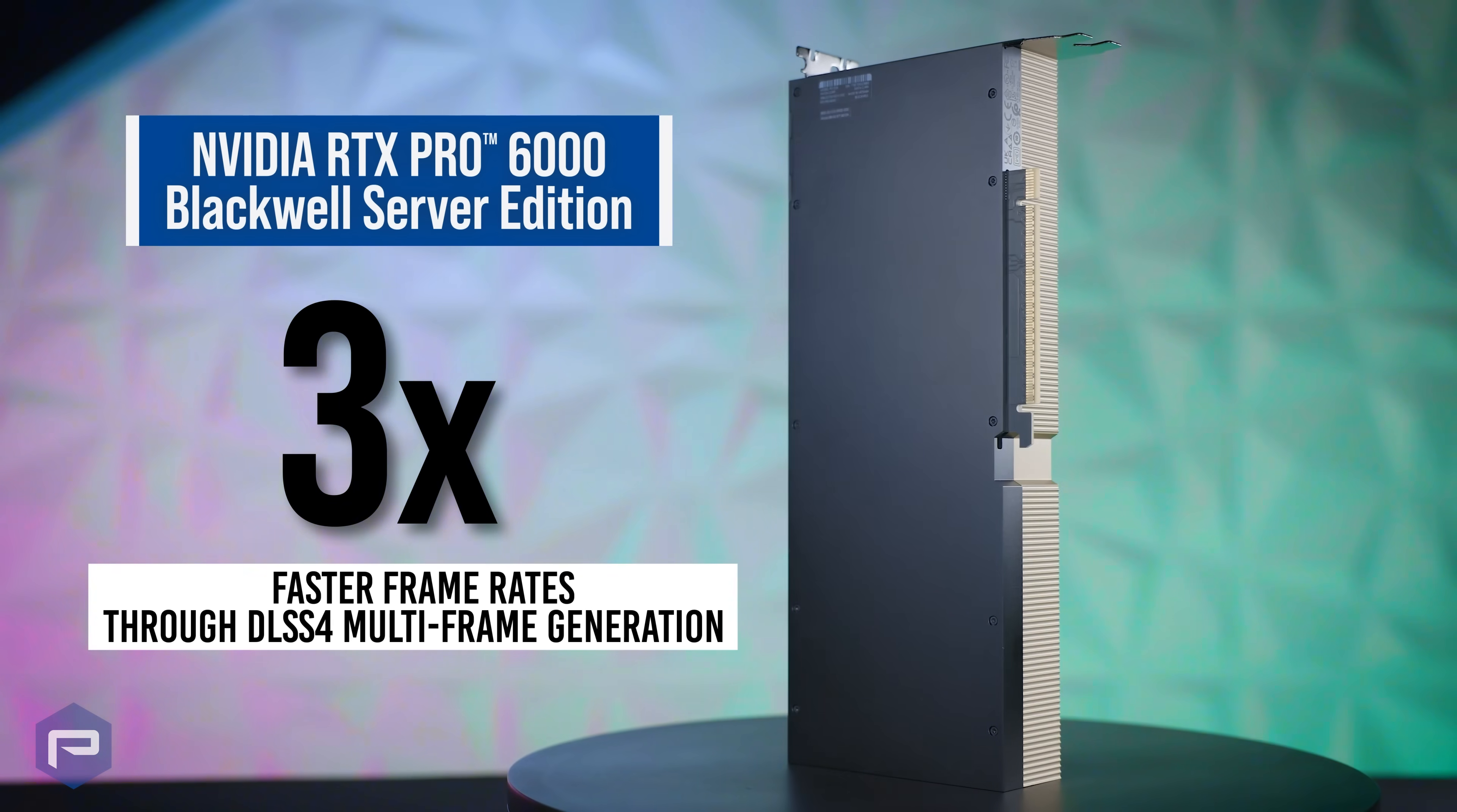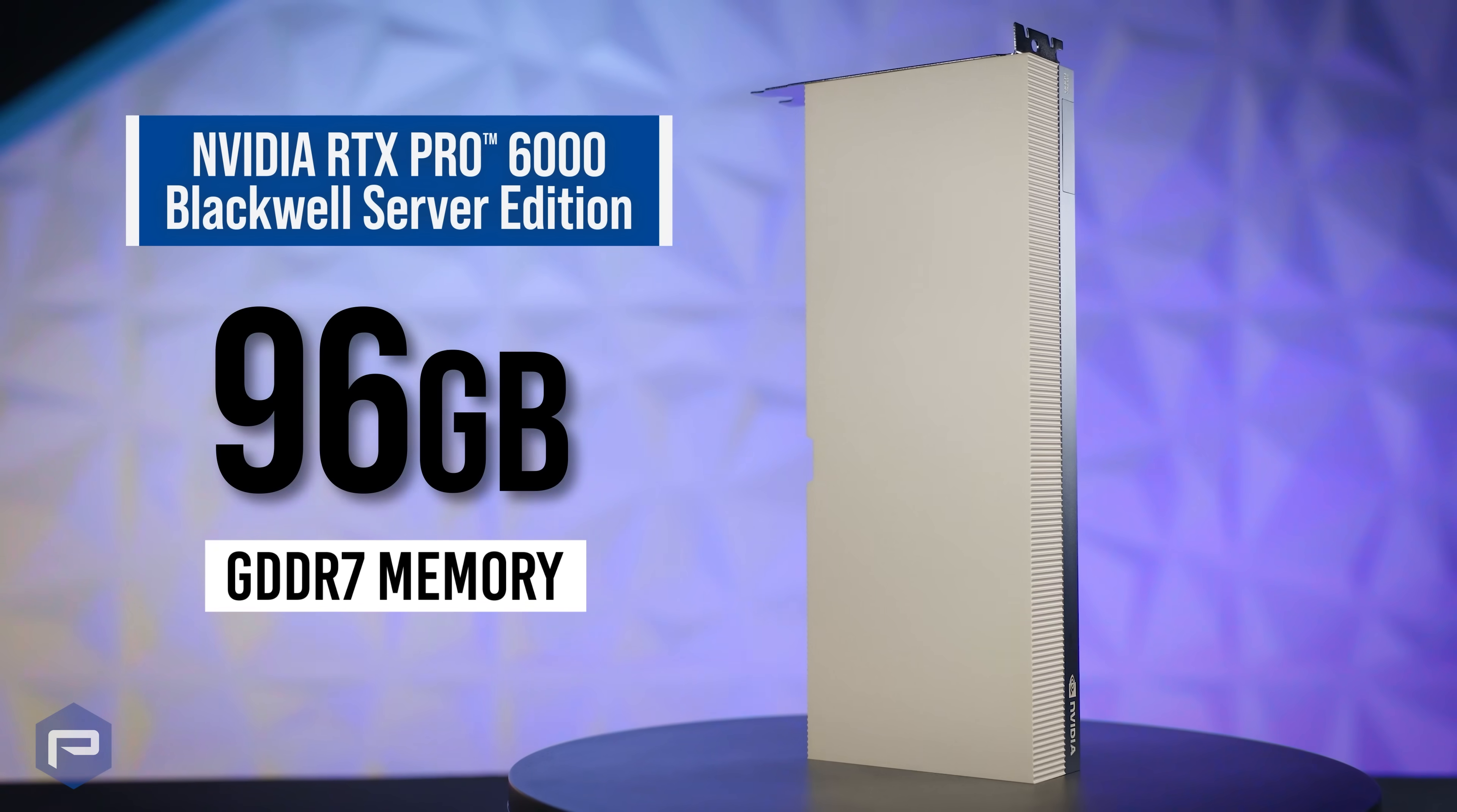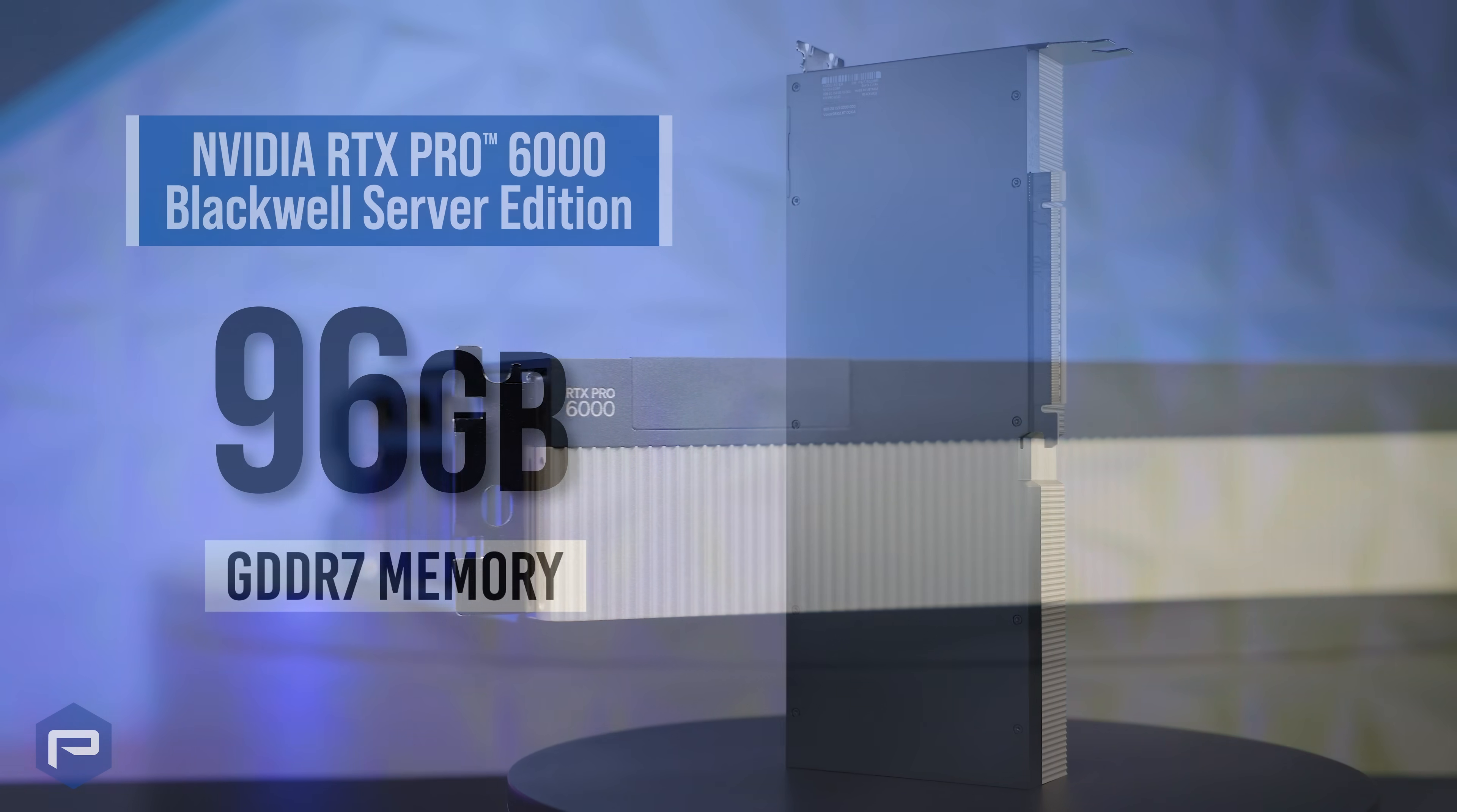It delivers three times faster frame rates for stunning image quality through DLSS4 multi-frame generation, and 96 gigabytes of GDDR7 memory to accelerate applications and work with larger, more complex data sets.